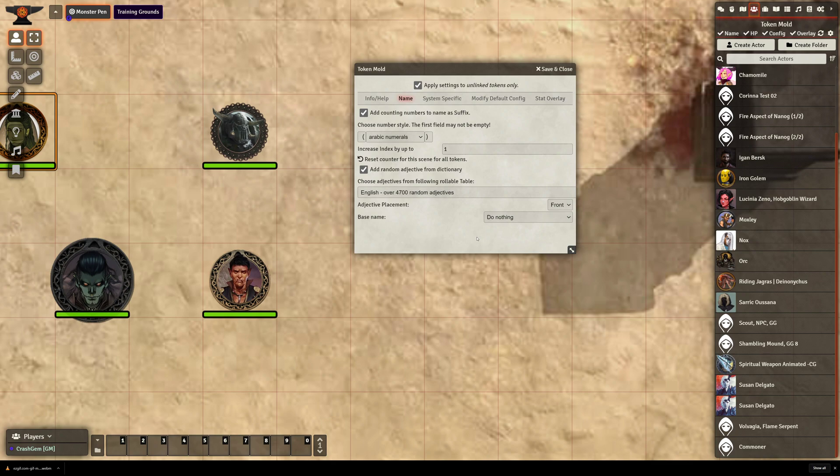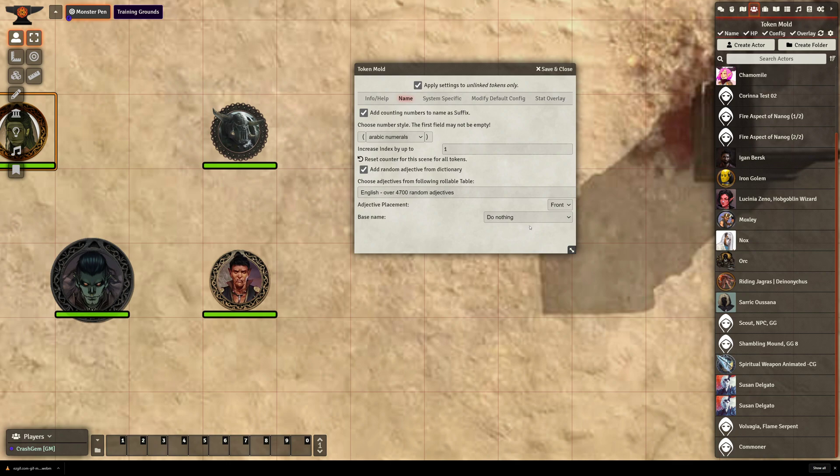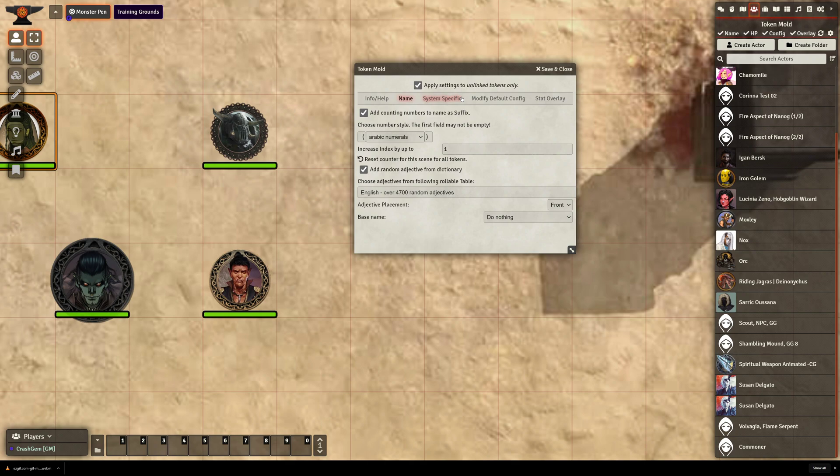You can take this even further. They have a naming section here where you can actually replace Orc with a randomized name, and then you can feed tables into that feature so it would go and grab names that are appropriate for your campaign setting. Unfortunately, you can't quickly toggle between these, so it would be one of those things that you would turn on if you were populating like a busy town square or something. You would turn on regional Forgotten Realms names or something, and then you toggle it back off.